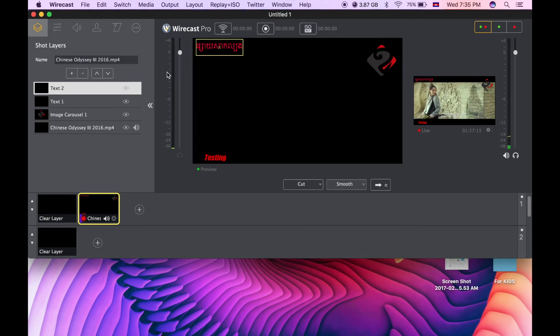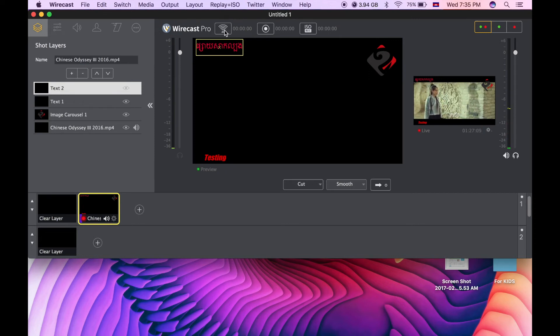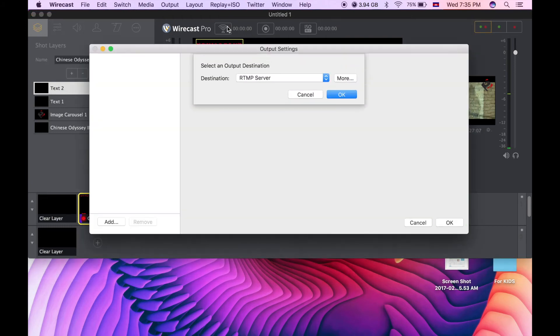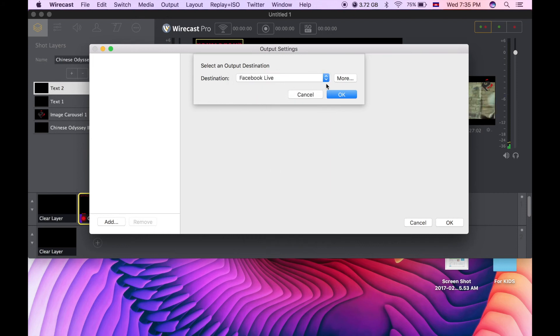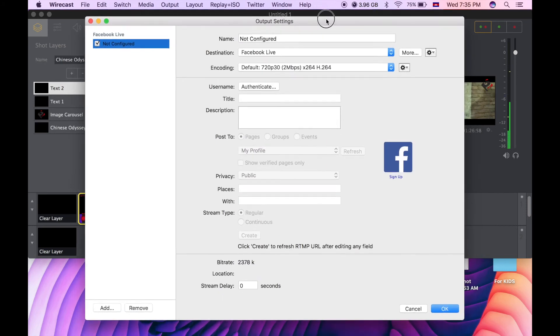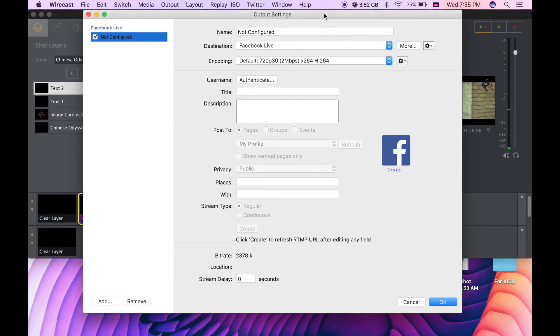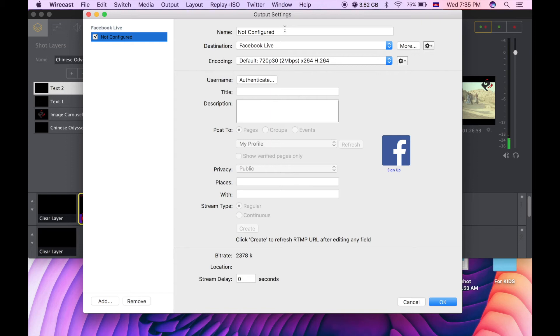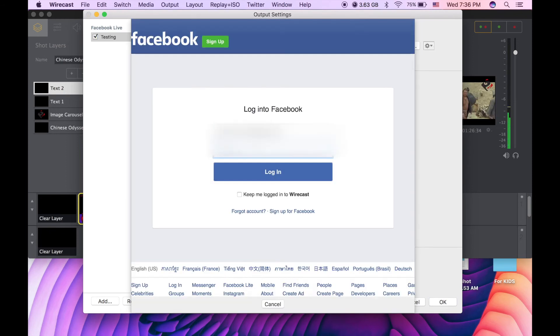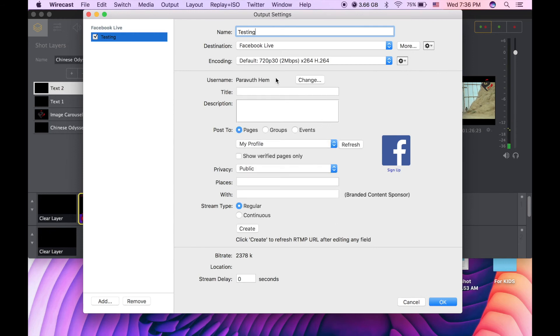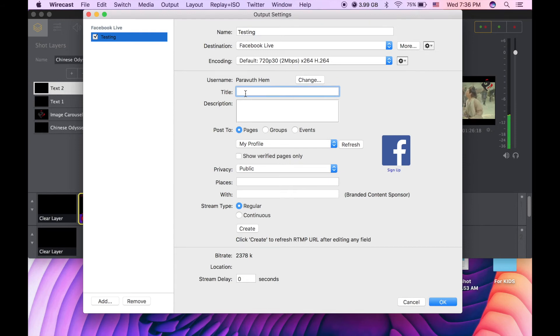You need to click on that signal logo which is similar to a Wi-Fi logo, and then find Facebook Live, click OK. You will see this name, so it's the name of your video, testing title, and encoding. The third option is the video resolution that you want your video displayed on Facebook. Next, click on authenticate and log in to your Facebook account. You'll see the username over there, and the title of the video and the description.